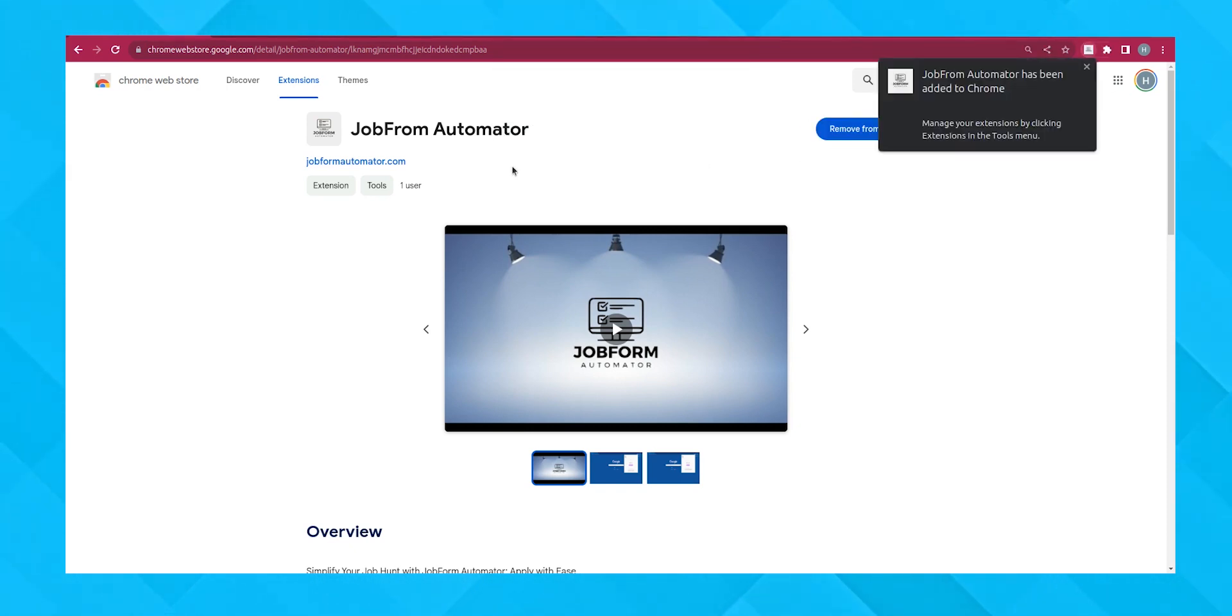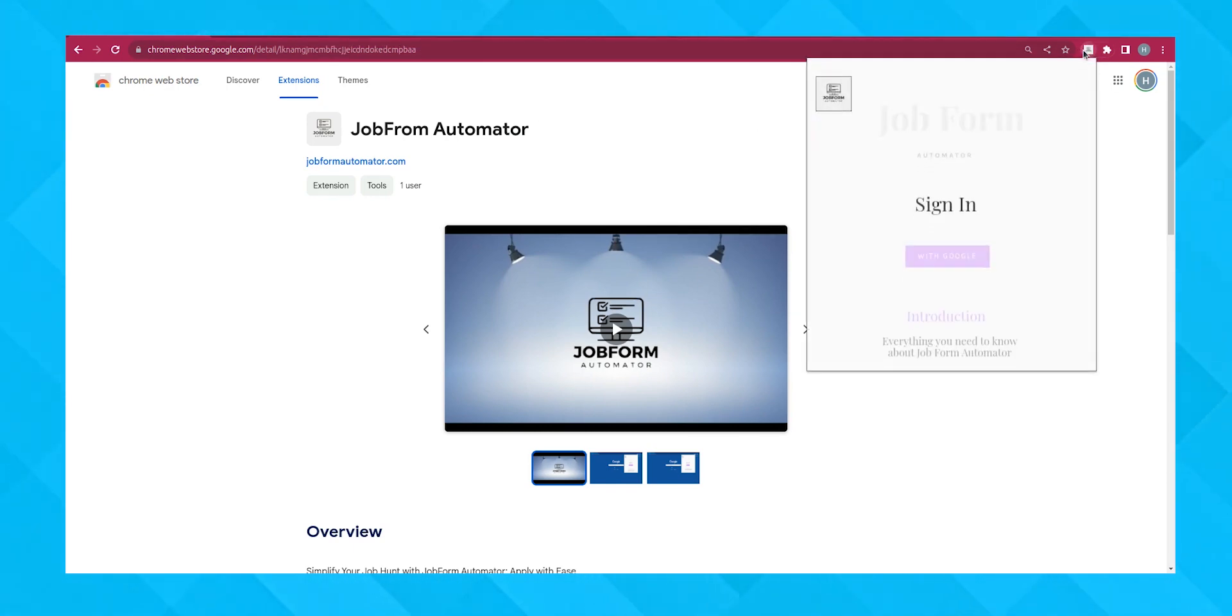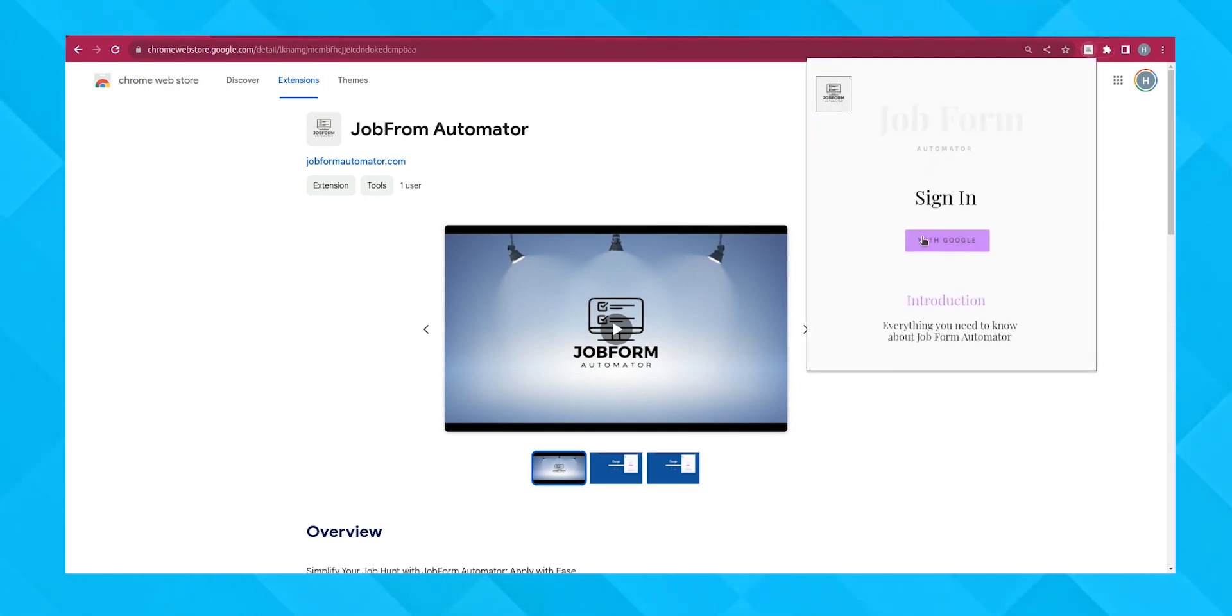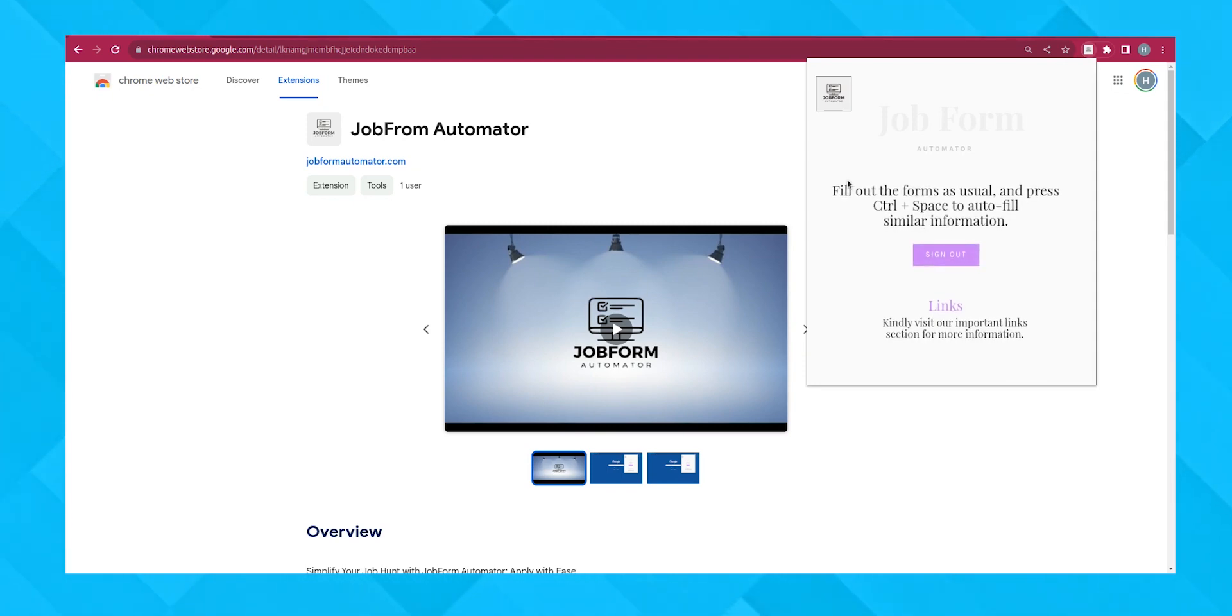Now that it's added, let's sign up. Click on the extension icon and select Sign Up. You can easily sign up using your Google account. Just click on Sign in with Google.